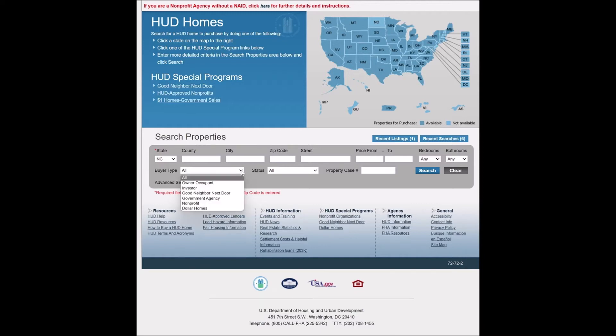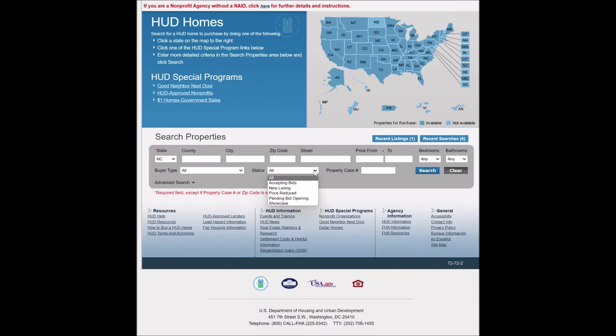You can search by buyer type. If you're working with an owner-occupant, you can search for properties that are only in the owner-occupant phase, or investor. If you're looking for properties under the Good Neighbor Next Door program, you can do that as well. You can also search by the status of a property — whether they're accepting bids, new listings, or properties that have price reductions.